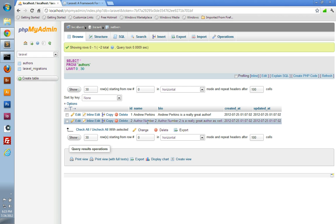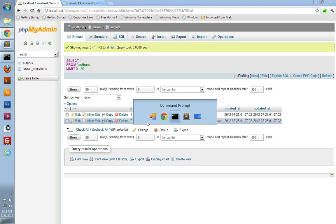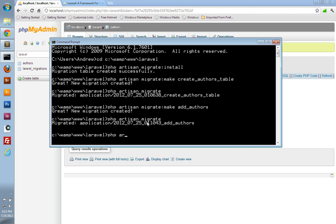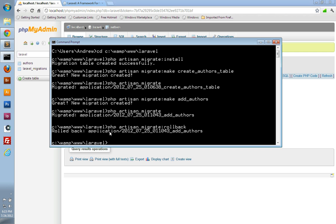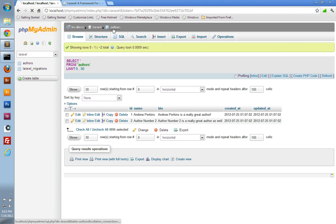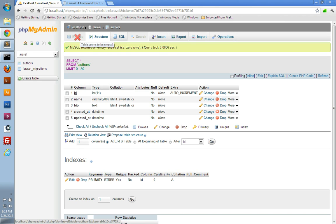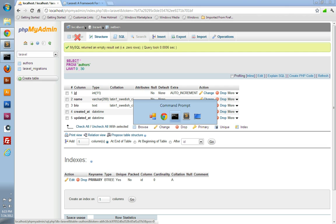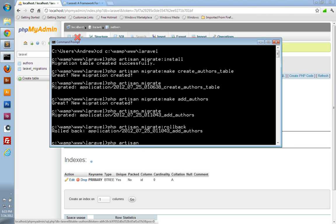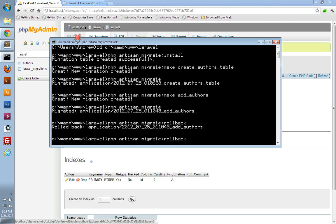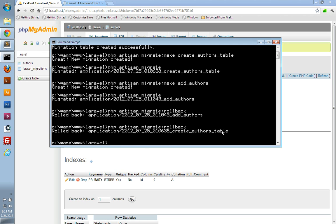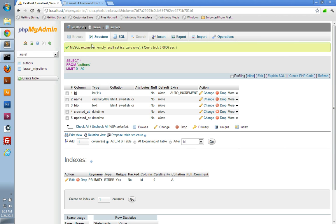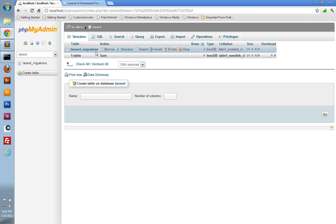What would happen if we wanted to undo some of our migrations? We can go into the command line and run `php artisan migrate:rollback`. That will roll back the last migration that was run — in this case, it undoes the `addAuthors` migration. We can verify: refresh authors and there's no data in there. We can run it again with `php artisan migrate:rollback`, and it'll roll back the next migration — the one that created our authors table. We can verify: looking at the Laravel database, authors is now gone.